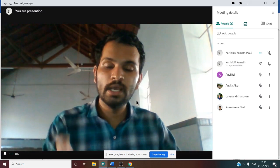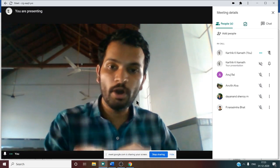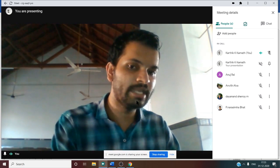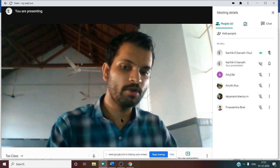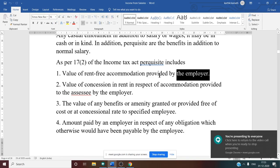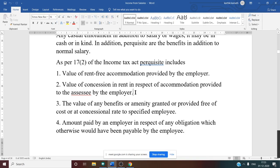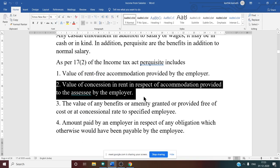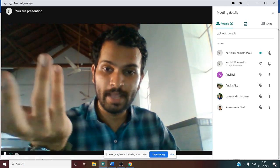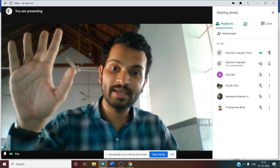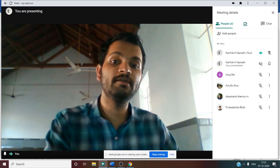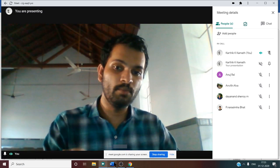Rent-free accommodation is very important from the examination perspective as it carries eight marks. There is also an ATC calculation deduction which is also important for eight marks. Perquisites include: value of rent-free accommodation provided by the employer, and concessional rent — where the accommodation may not be owned by the employer and the employer is also paying rent; any amount recovered from the employee must be deducted.